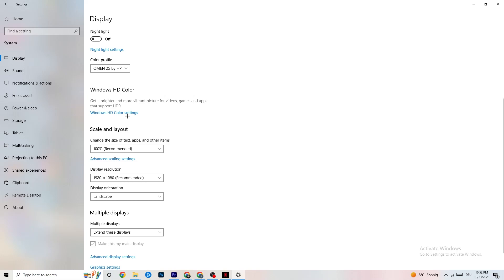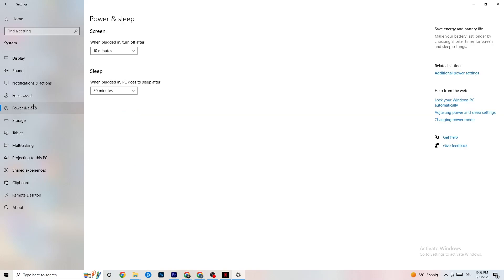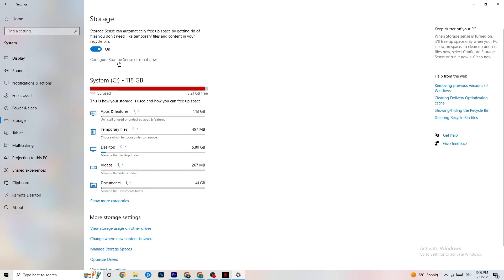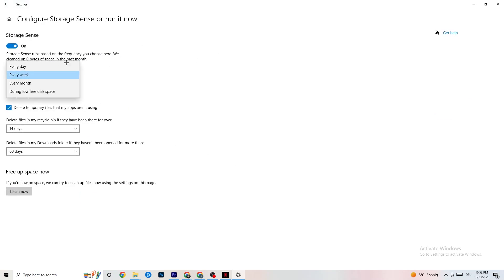Next, go to Power & Sleep and click on Additional Power Settings. Try different power plans — Balanced, High Performance, or a custom plan — and check which runs better on your device. Then go to Storage, click the highlighted text to configure Storage Sense, and turn it on. Set it to run every week, delete temporary files that apps aren't using after 14 days and 60 days, then click Clean Now to free up storage.